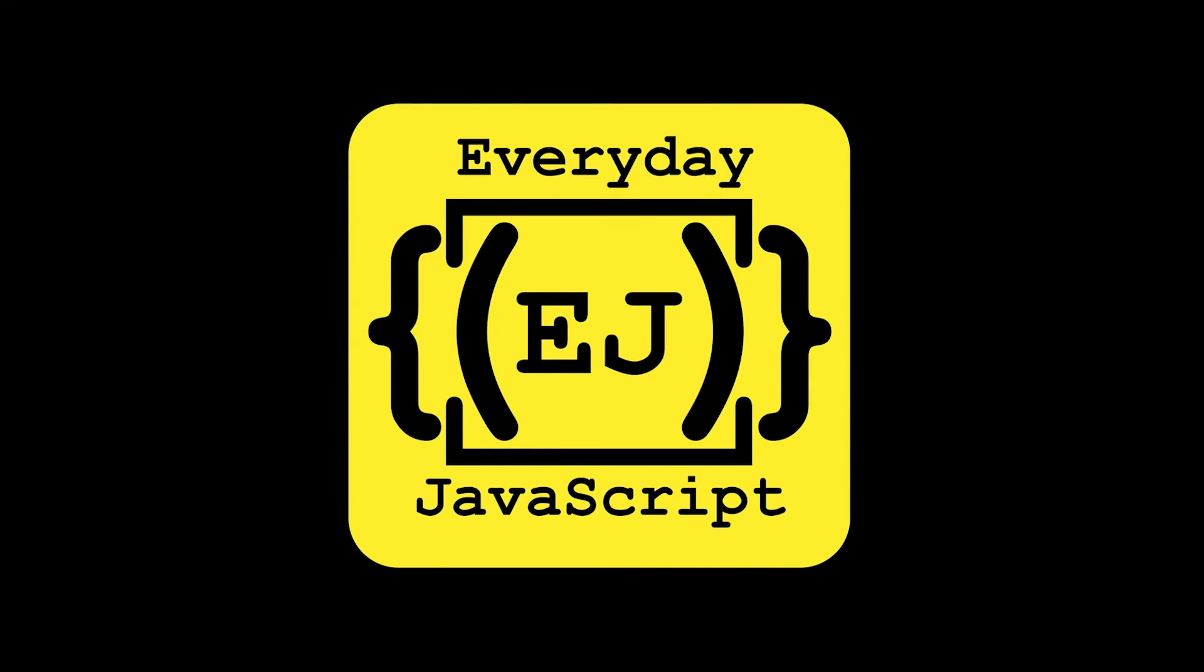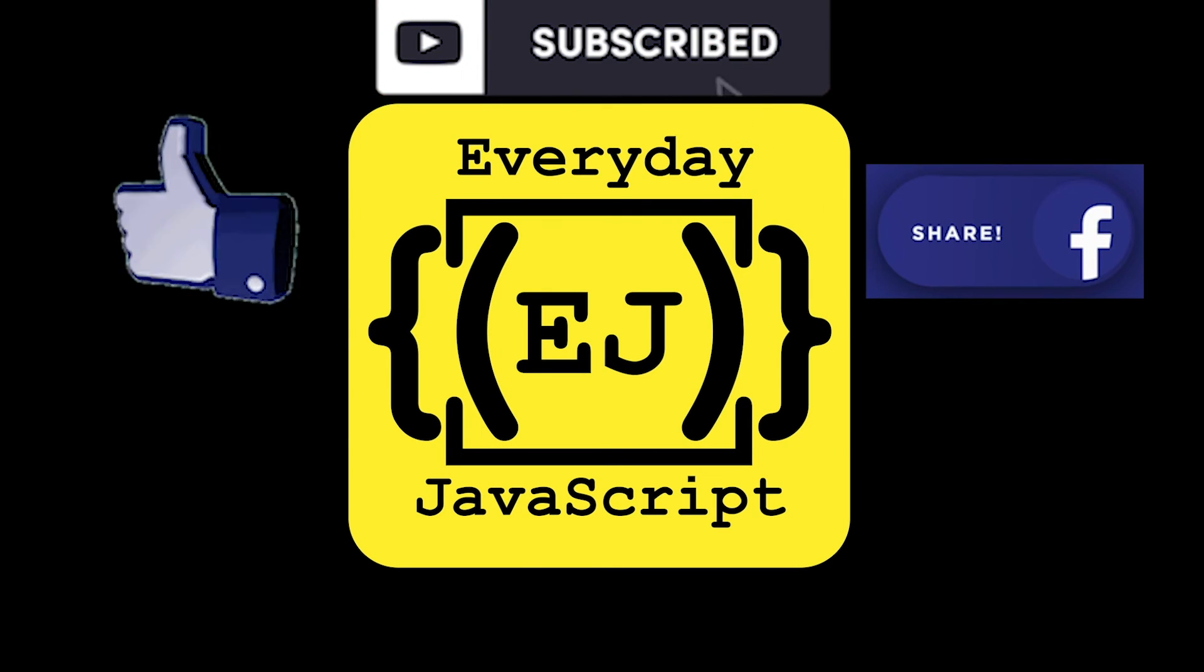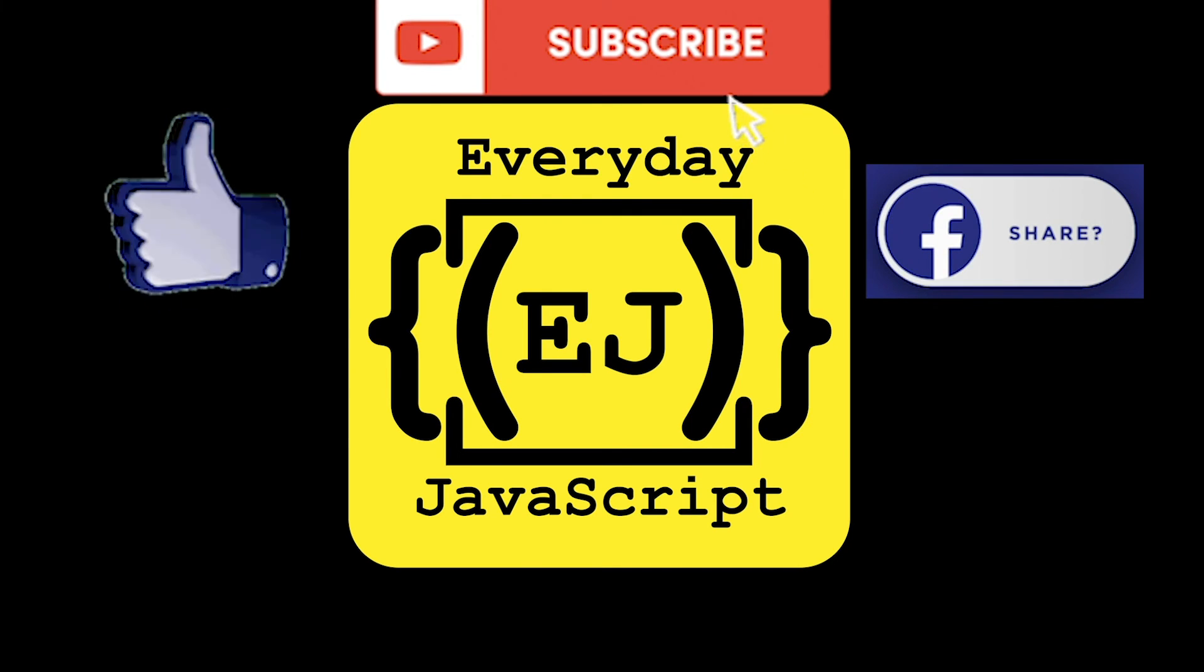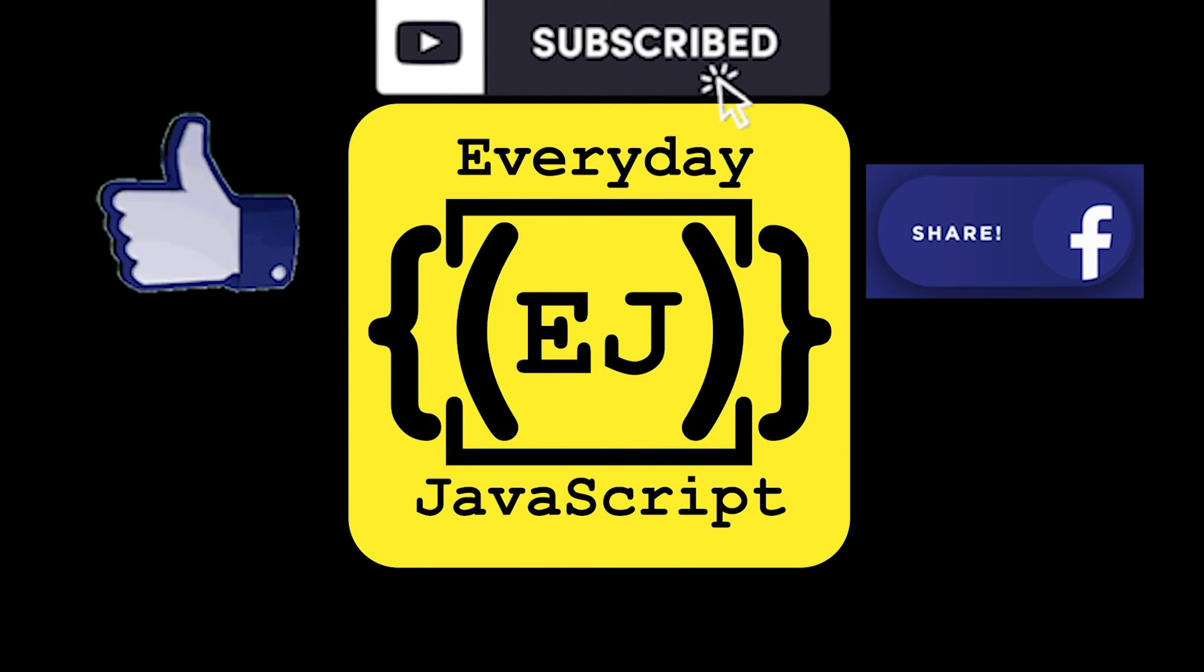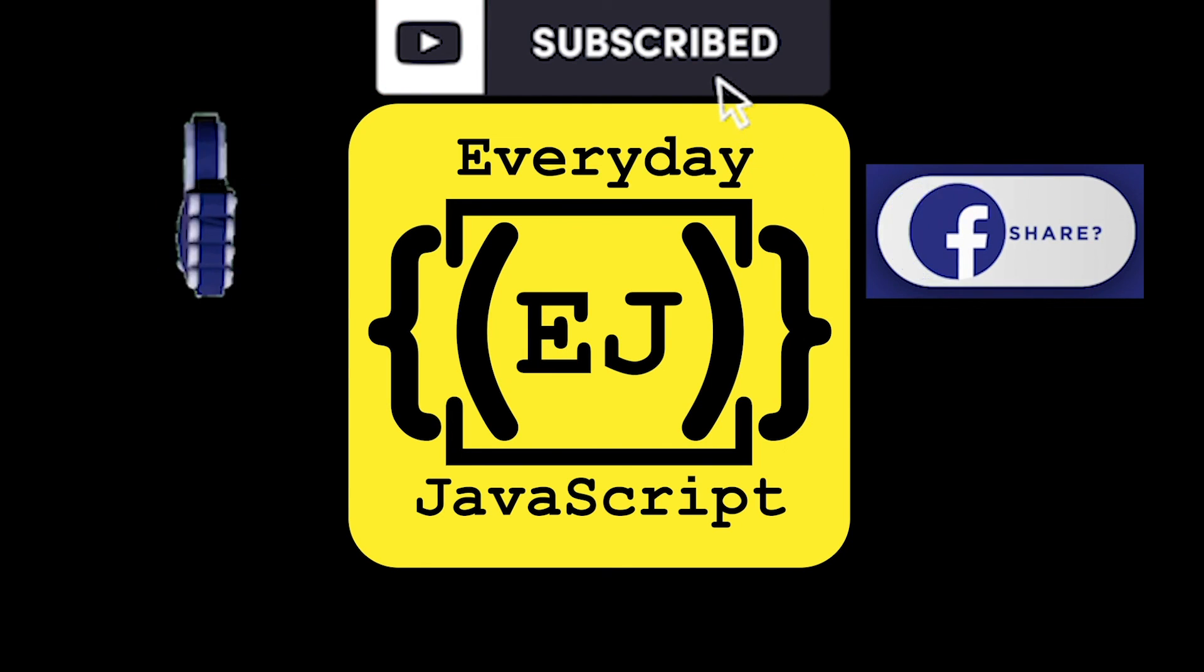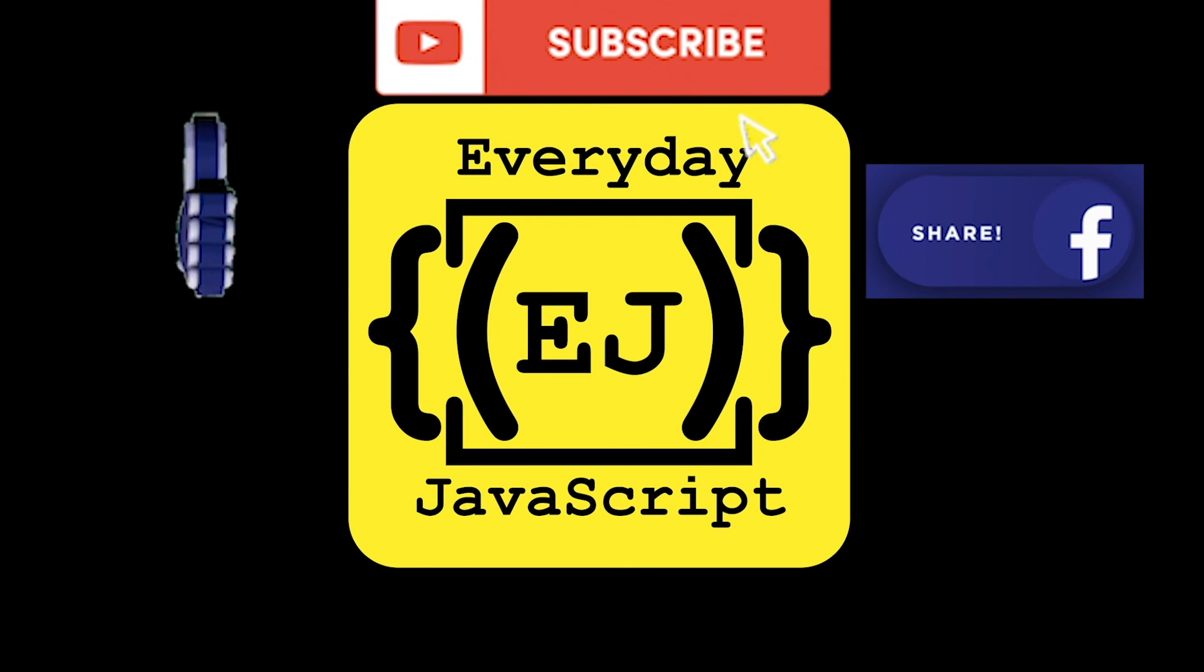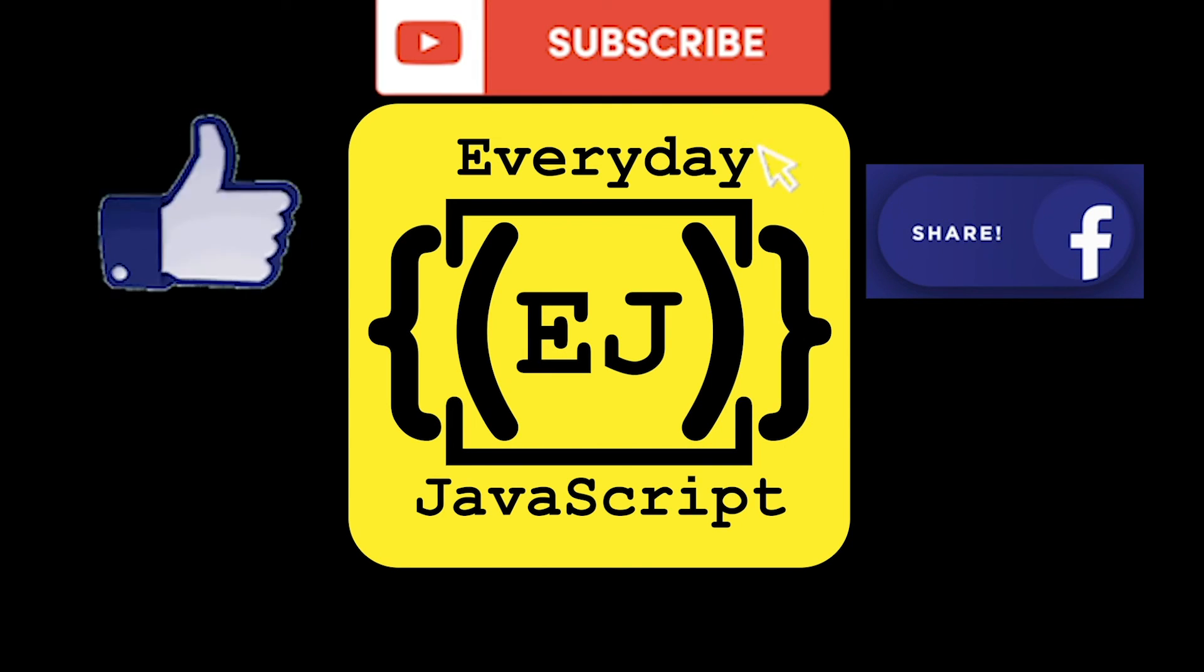I hope you enjoyed this video. For more videos like this, please like, subscribe and share my channel Everyday JavaScript. And for any other concepts that you want me to explain visually, please drop your comments in the comment section. Thank you for watching.